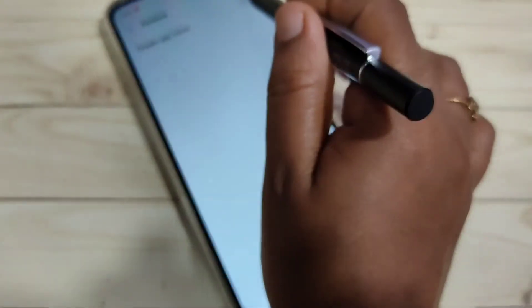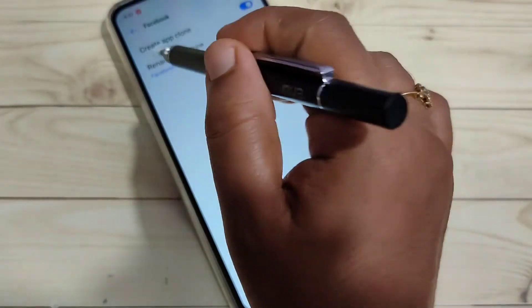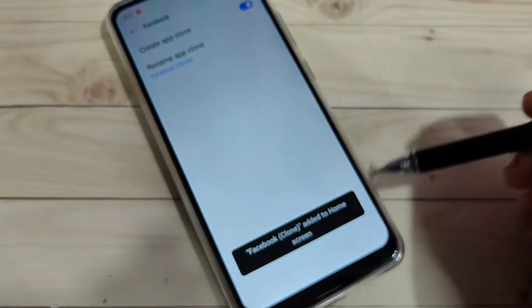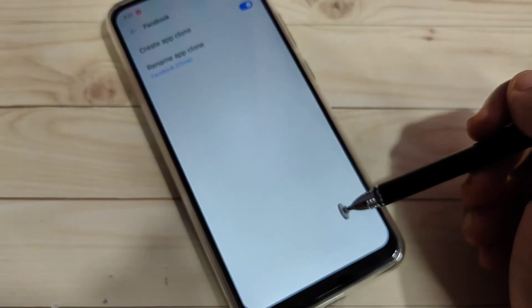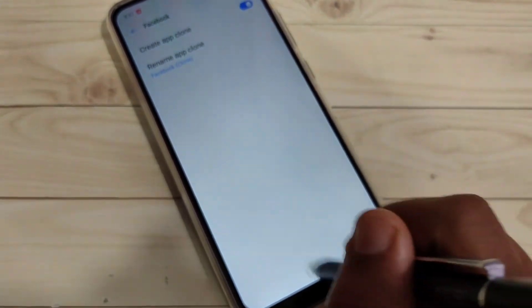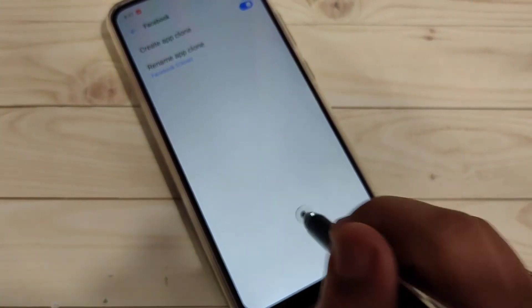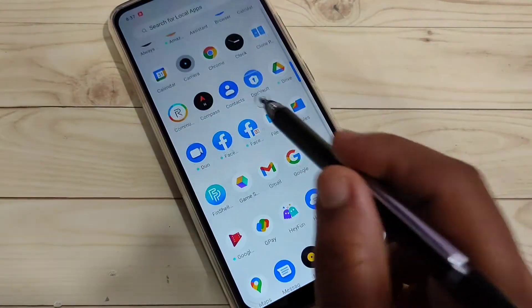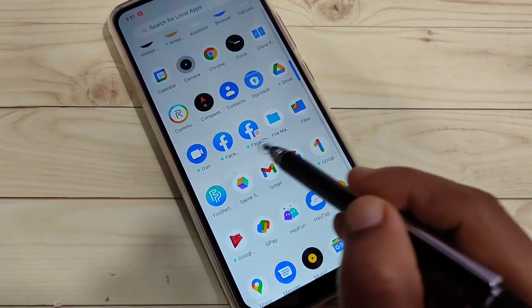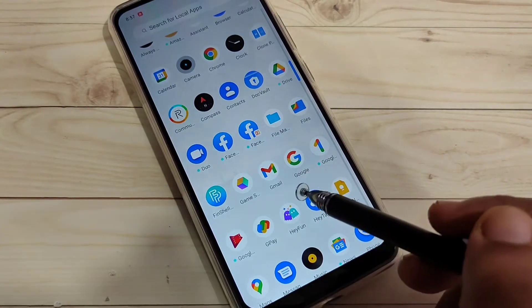Turn on the option 'Create App Clone.' At the bottom you can see 'Facebook cloning' — it will be added to the home screen. Now go directly to your home screen and you can see two Facebook icons there.